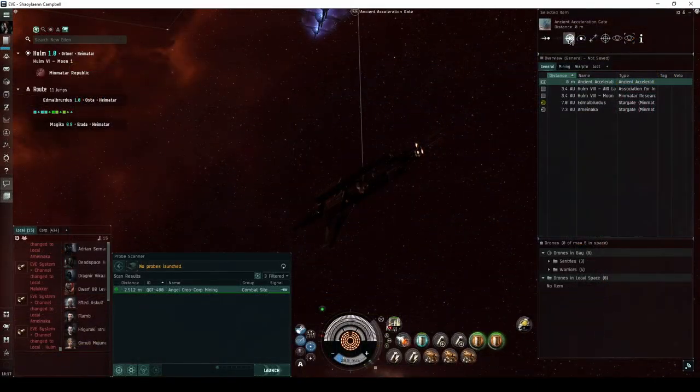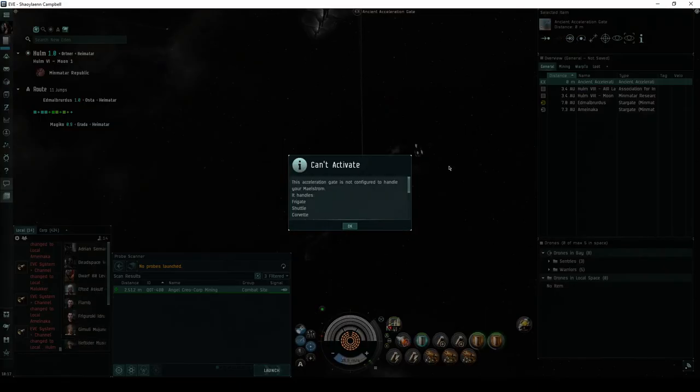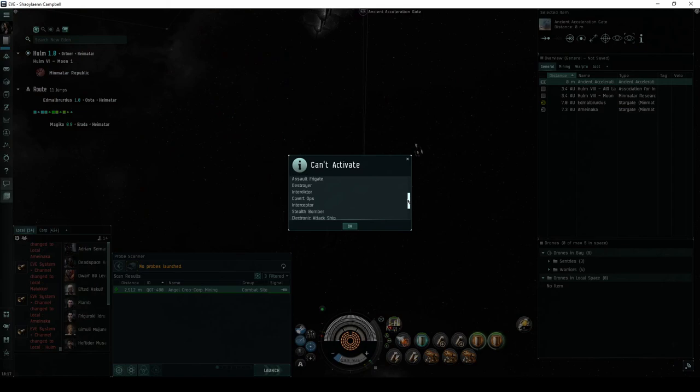Because the entrance gate is restricted to destroyer class or lower ships, tactical destroyers are probably the best choice for this site.